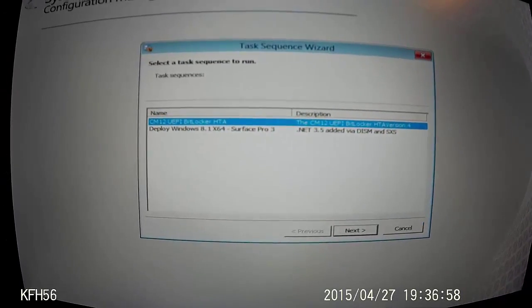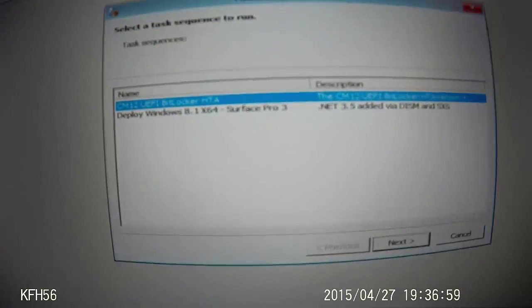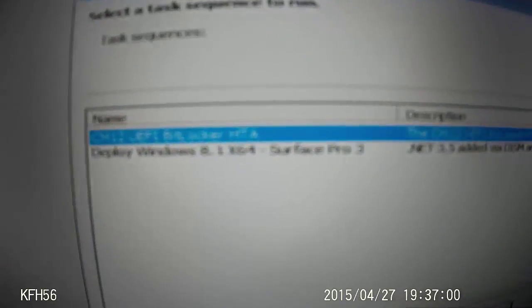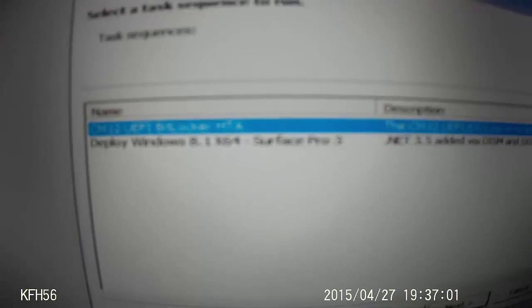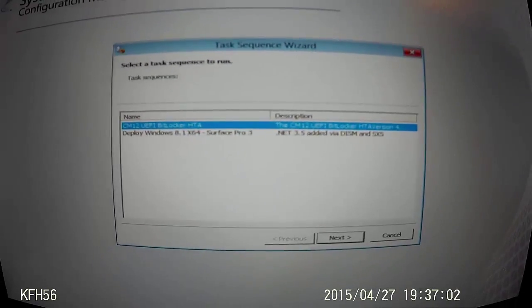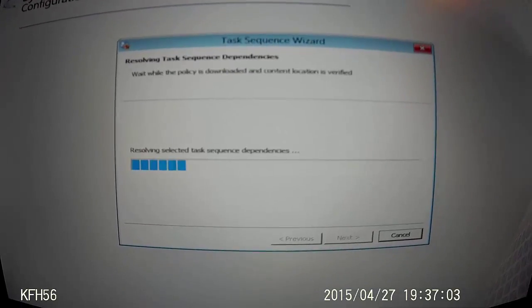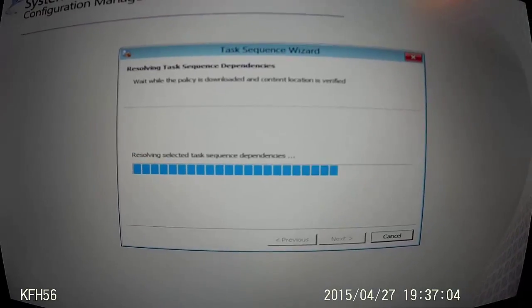This is Niall Brady from windowsnoob.com showing you the Lenovo UEFI video effects. Here we go — start the task sequence.